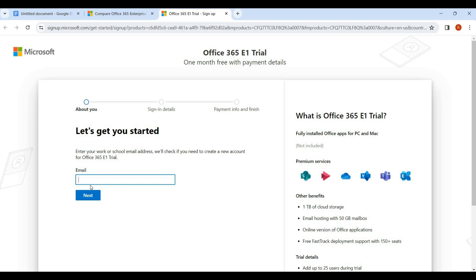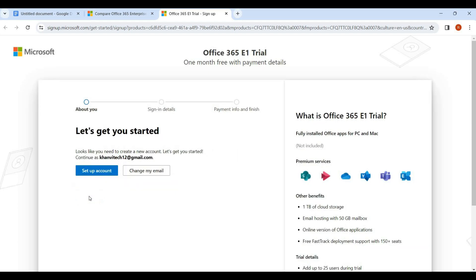We can open the page. Here we can send the email — for example, we can send a personal email such as a Gmail address. We enter the email, click Next, and then proceed to set up the account.